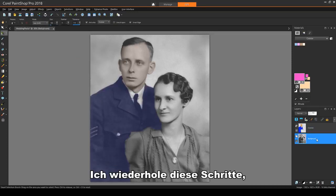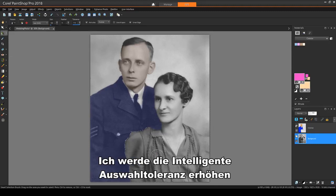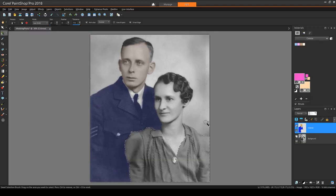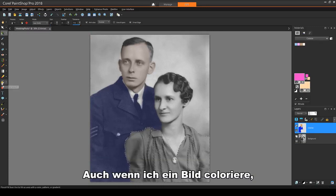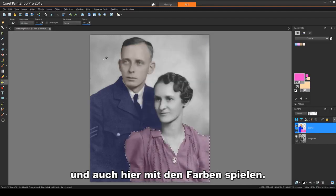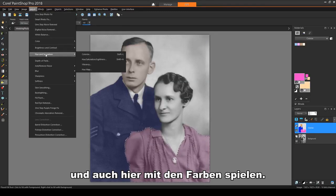I'll repeat these steps to give the woman a red dress. I'll increase the Smart Selection tolerance and use a smaller brush for small areas. Even though I'm colorizing an image, I can uncheck Colorize and play with the colors here as well.